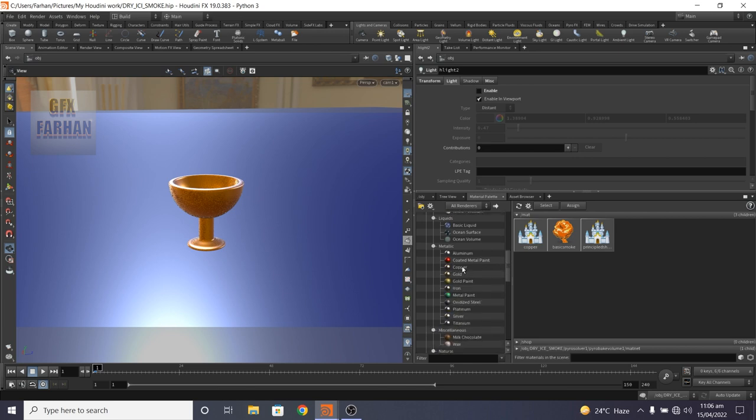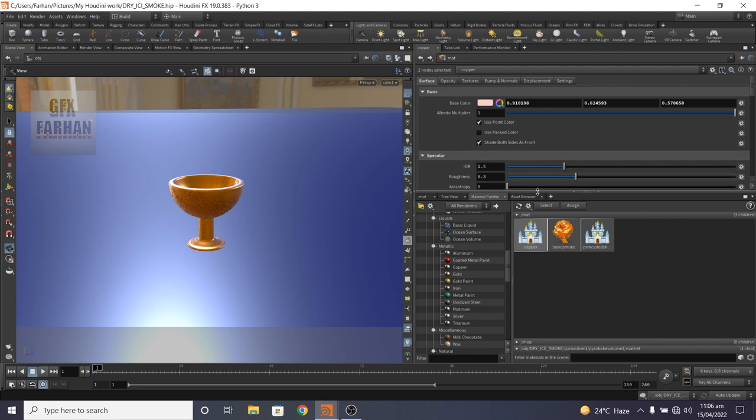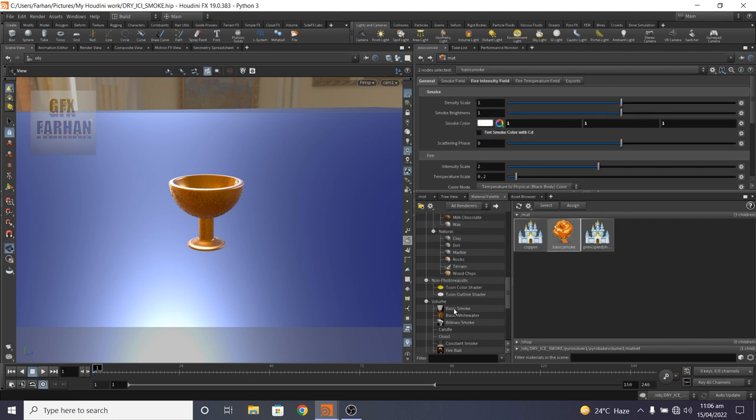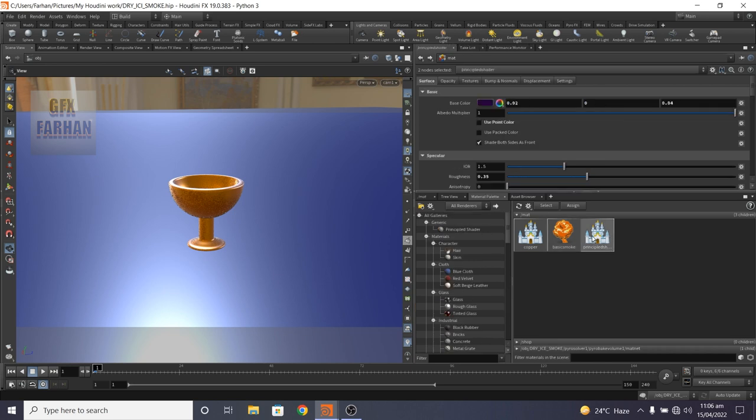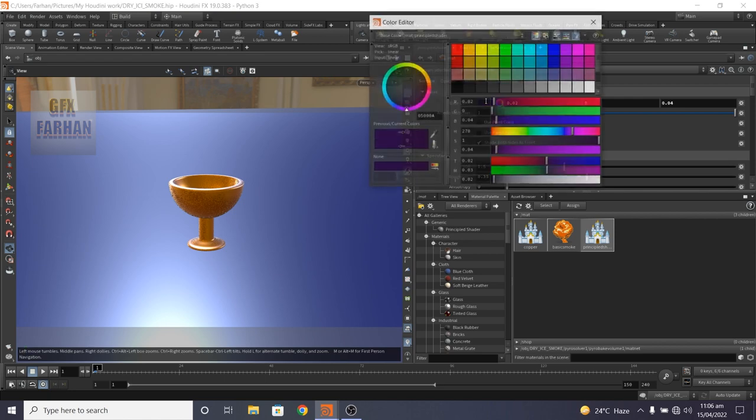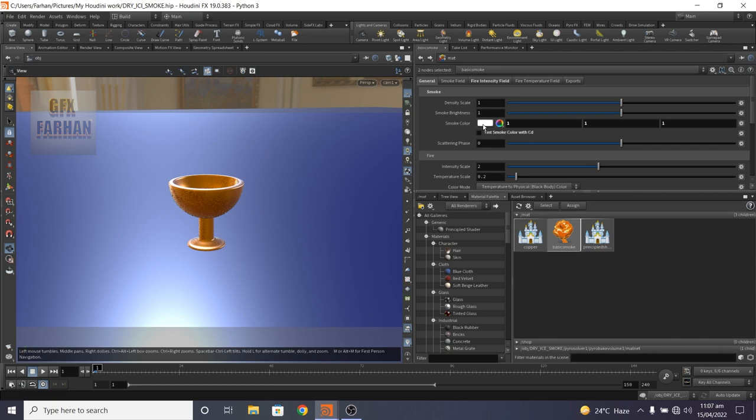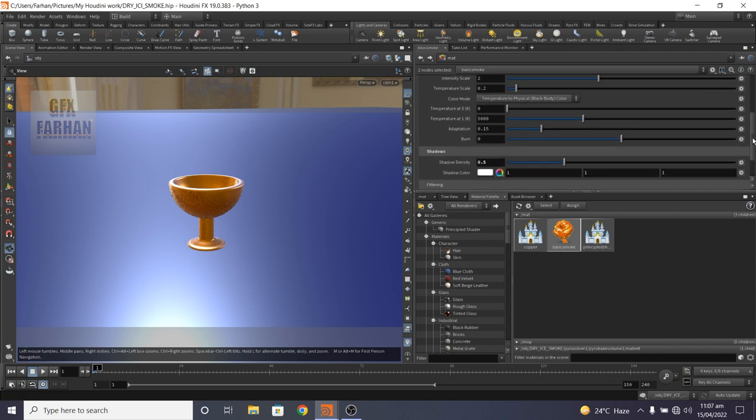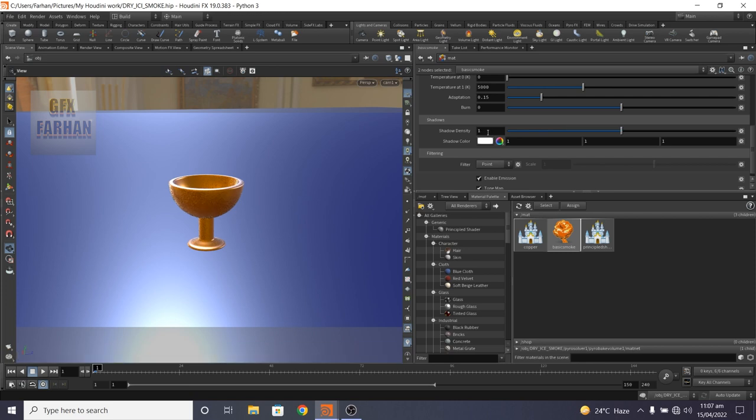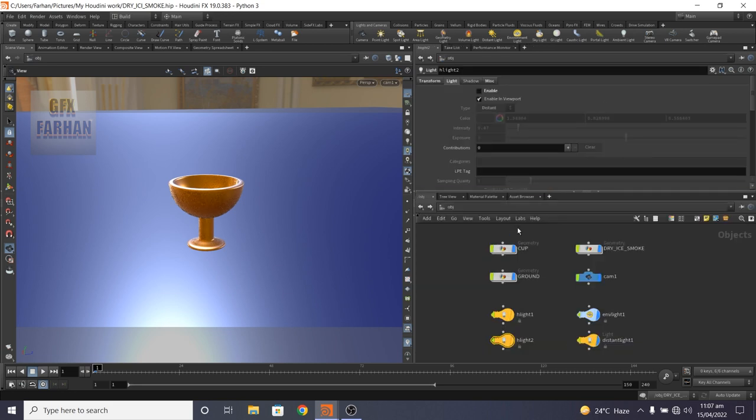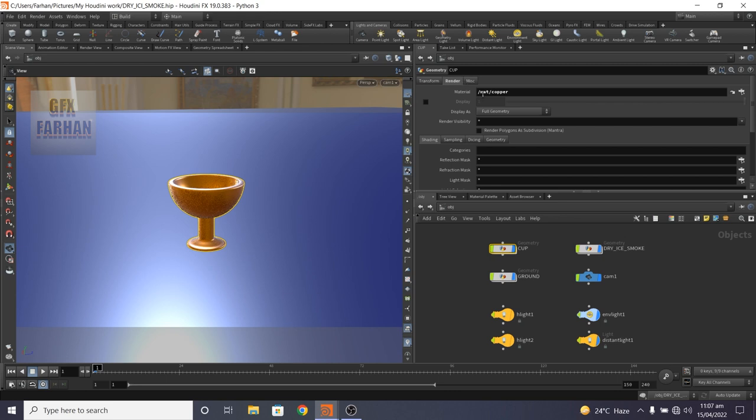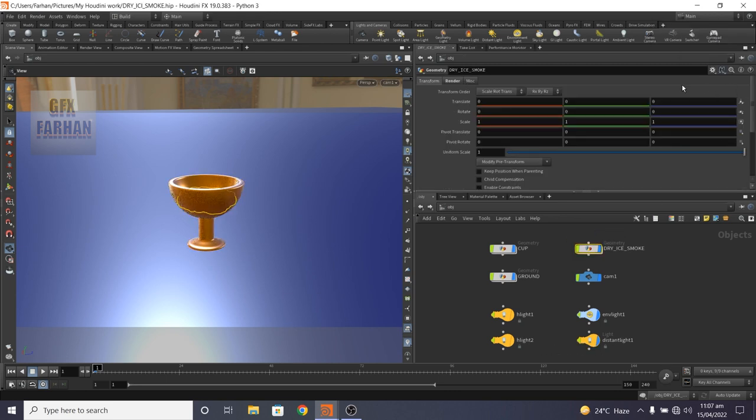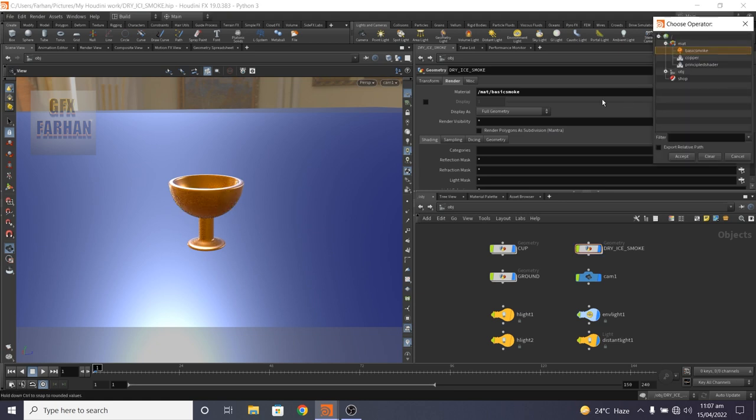In materials, I add a copper material. This is my copper material. This is our basic smoke, which is here, drag and drop. And this is a principle shader for ground. For ground, I use this color. This is my roughness. And our basic smoke is white and shadow density to 0.5. If you want white smoke, change it to 0.5. If you want a little bit of darkness, change it to 1.